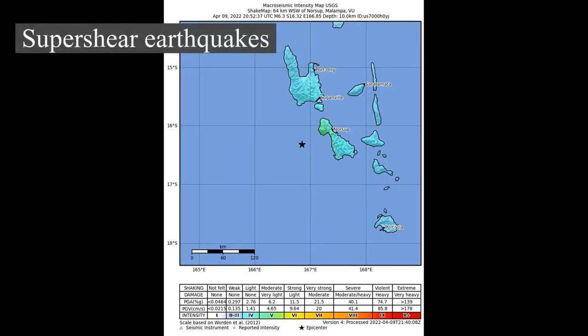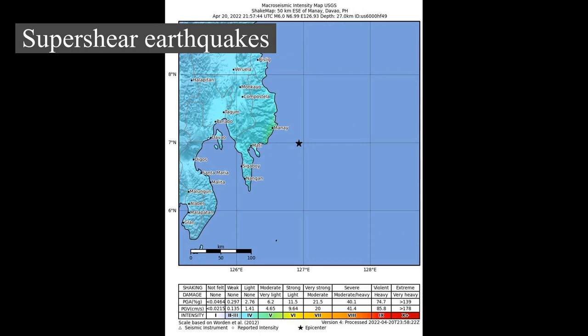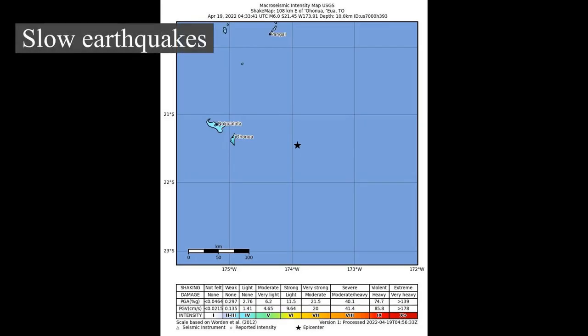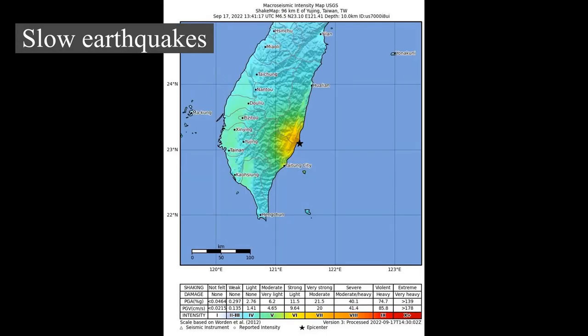Super shear earthquakes: Super shear earthquake ruptures have been observed to propagate at speeds greater than the S-wave velocity, and have so far all been observed during large strike-slip events. The unusually wide zone of damage caused by the 2001 Kunlun earthquake has been attributed to the effects of a sonic boom developed in such earthquakes. Slow earthquake ruptures travel at unusually low velocities. A particularly dangerous form is the tsunami earthquake, where the relatively low felt intensities caused by slow propagation speed fail to alert coastal populations, as in the 1896 Sanriku earthquake.